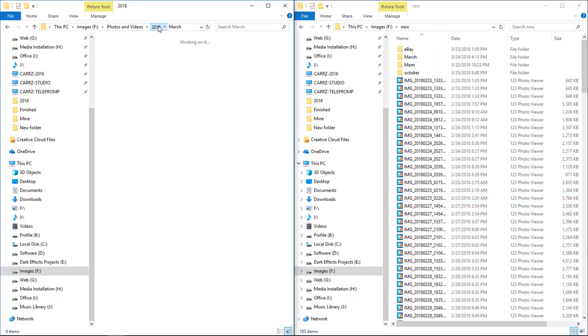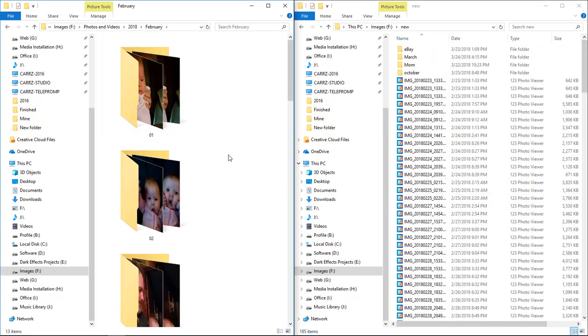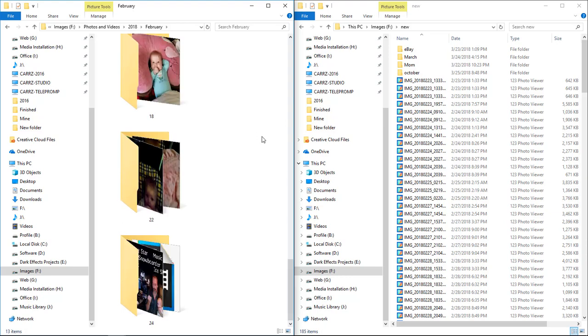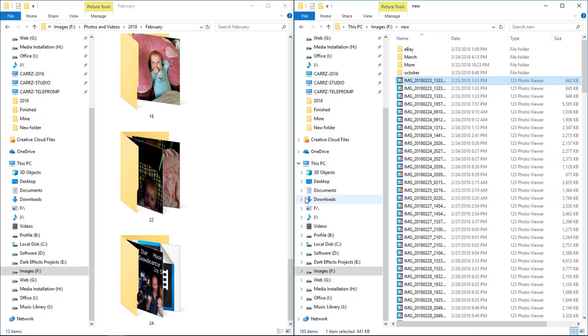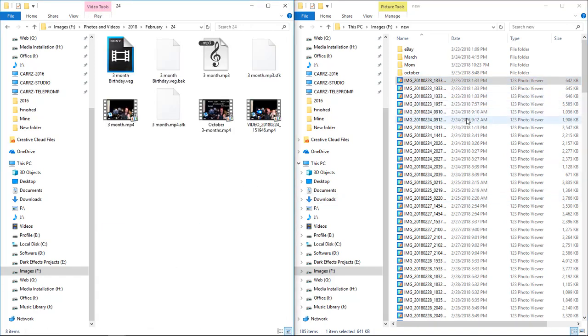We've got February 23rd, the 24th, and 25th. We're gonna start off right here—the 24th. We're gonna go ahead and grab a hold of everything that is the 24th and simply just drag it right over to here.